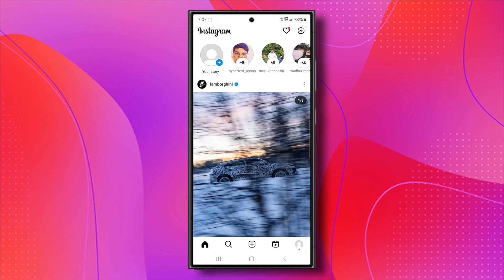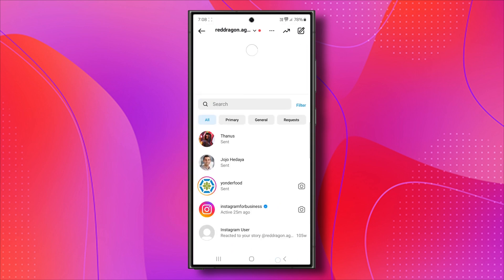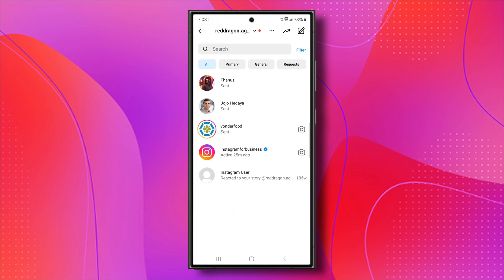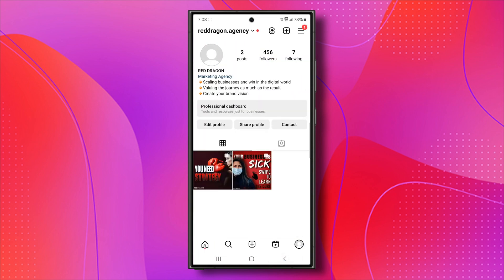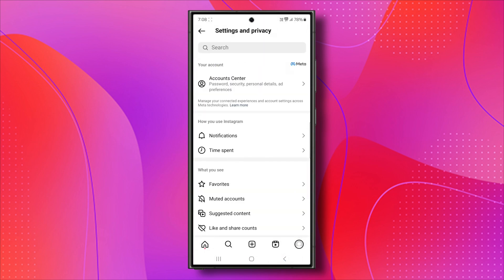However, for some of you, this will still not solve the issue. As you can see, I don't have it. Click on the three lines. Now, as you can see, we should now be taken to this page right here.